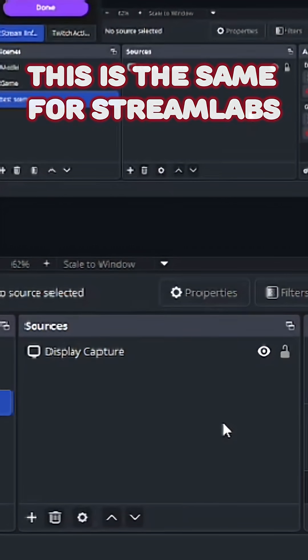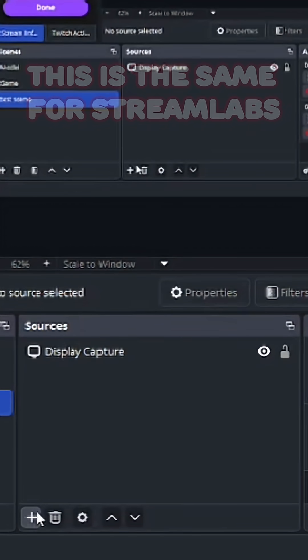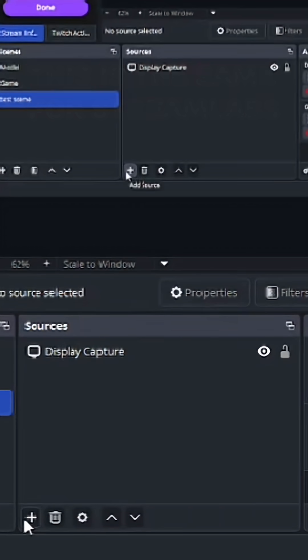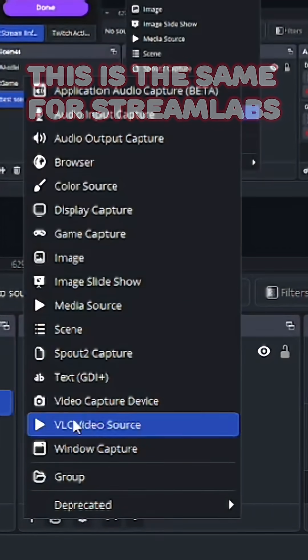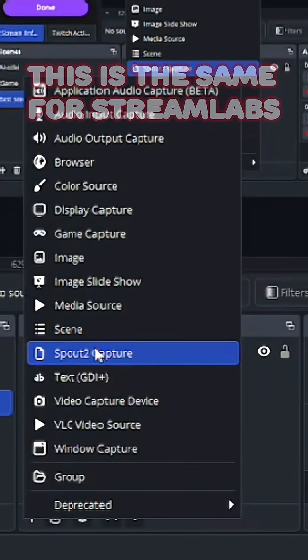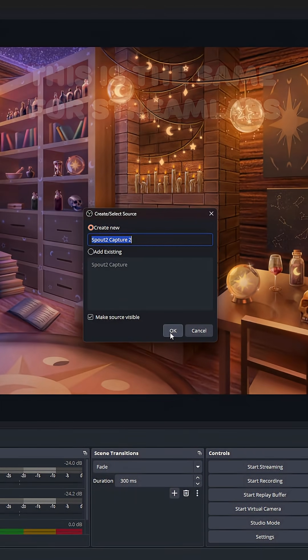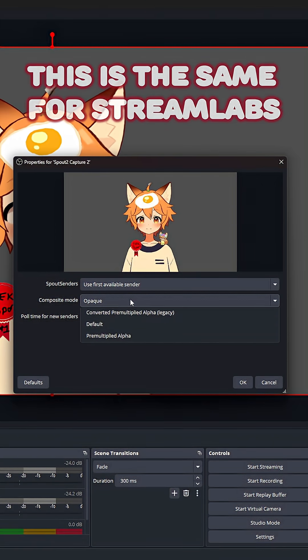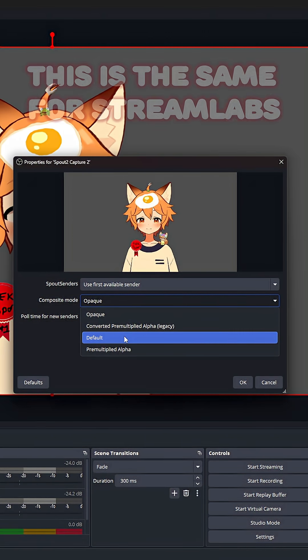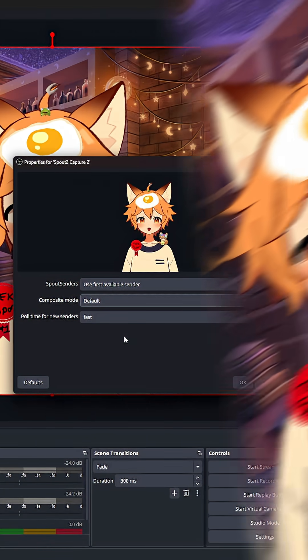Once you're done with that, you're going to want to go to OBS and add a new source, where you should see Spout 2 Capture as an option. And finally, hit OK and make sure that Composite Mode is set to Default.